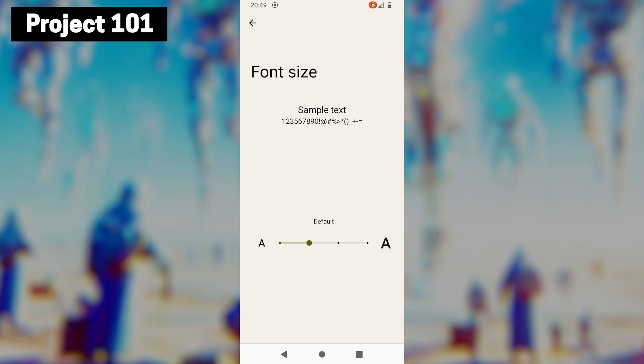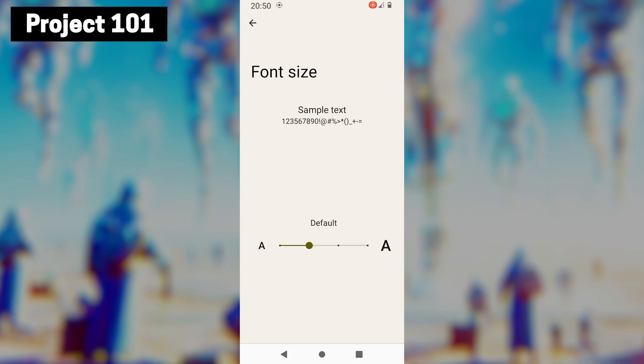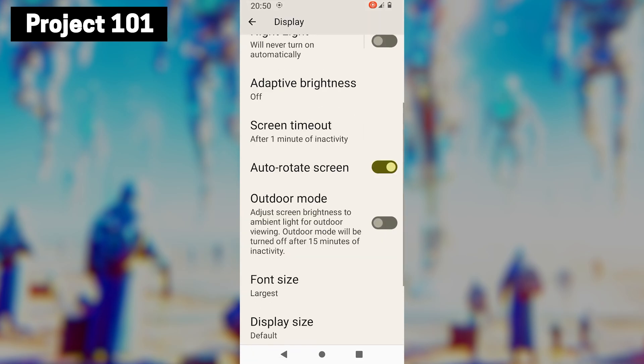If you want to increase the font size, slide it to the right. If you want to decrease the size, slide it to the left. Once you are satisfied with the font size, you can go back to the main menu.